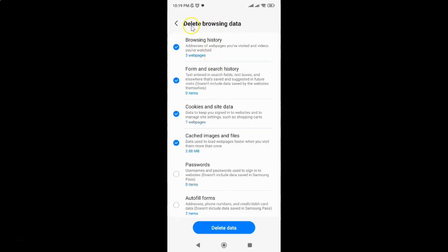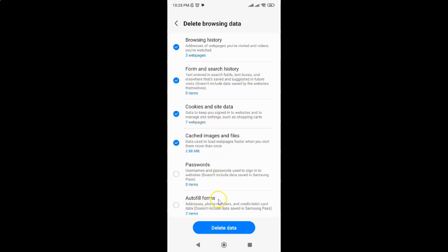I have this Delete browsing data screen opened. On this screen you can see we have many options. You can see here we have this Autofill forms option.